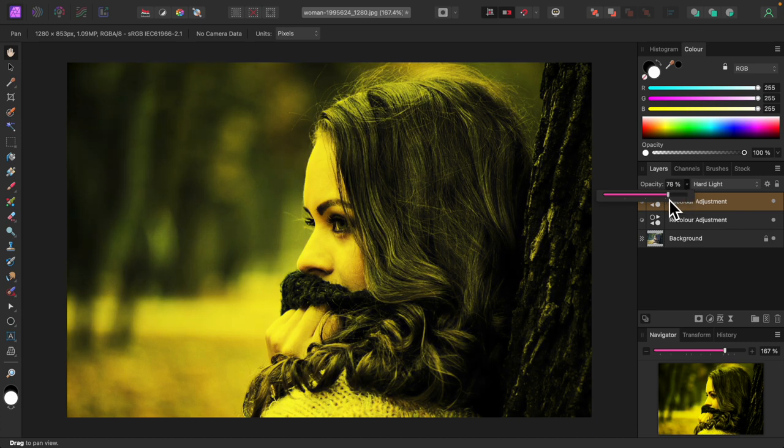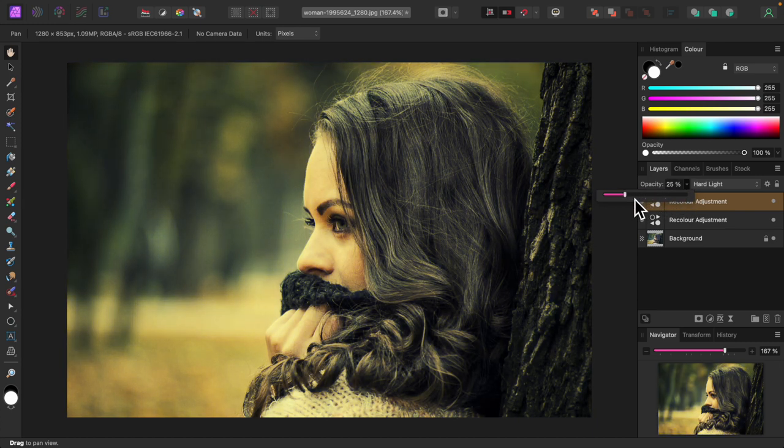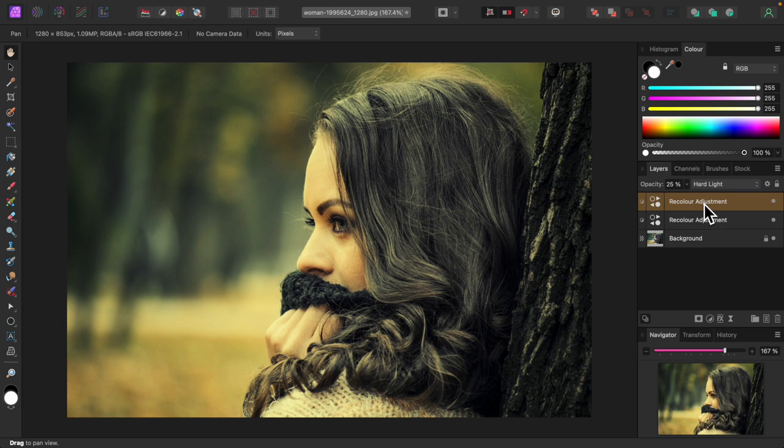I'll turn down the opacity. That looks better. Again, very subtle. Just my personal preference.